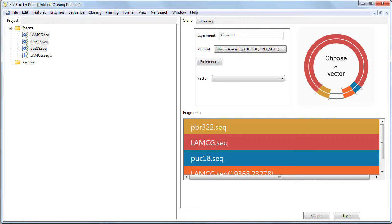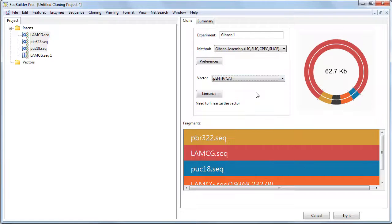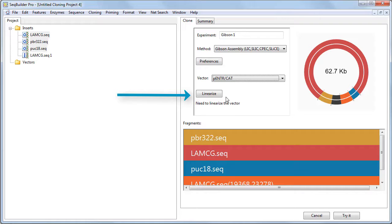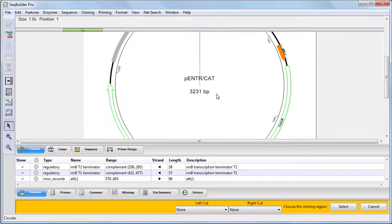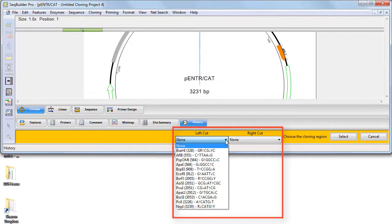Next, choose a vector from the Cloning Vector Catalog using the Vector drop-down menu. If the Linearize button appears, press it and choose cut sites from the window. The menus automatically include only those enzymes that are unique in the vector and which will not cut the inserts.